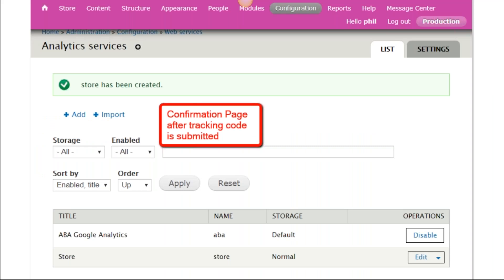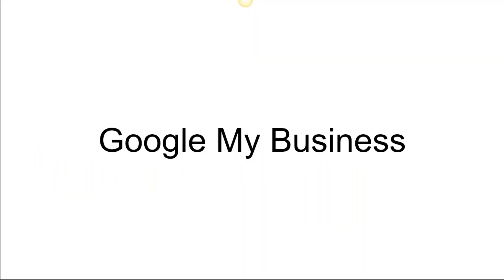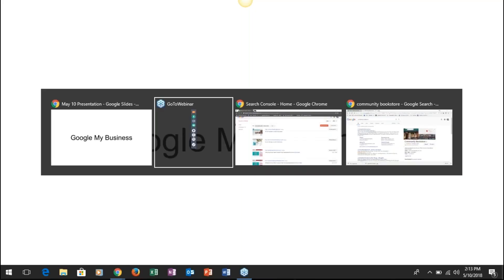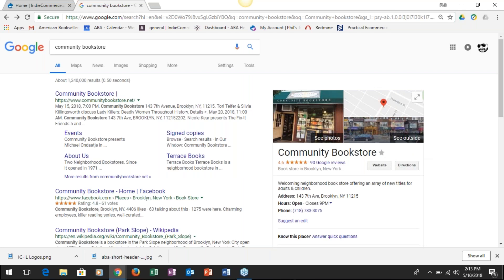The next one we have is Google My Business. This is the result that you see when you're in Google—this Community Bookstore in Brooklyn. This is what you're building: that little block on the right-hand side with the pictures, the store hours. All this other information is collected as you're registering for Google My Business.